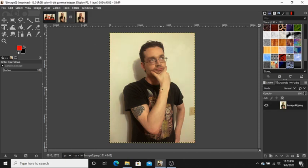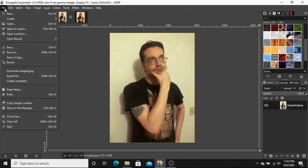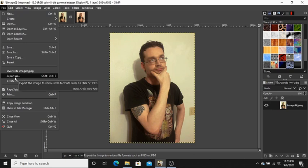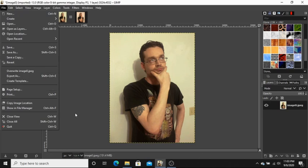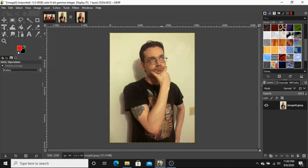So when you're done with your picture, you just go to File, export as, and then save it to wherever you need it saved at.